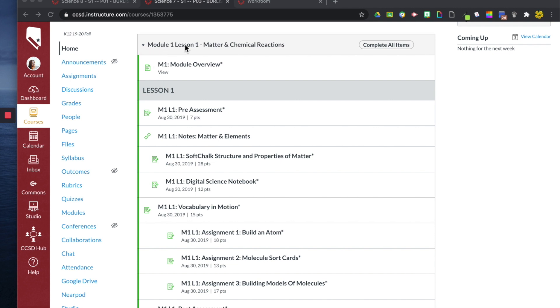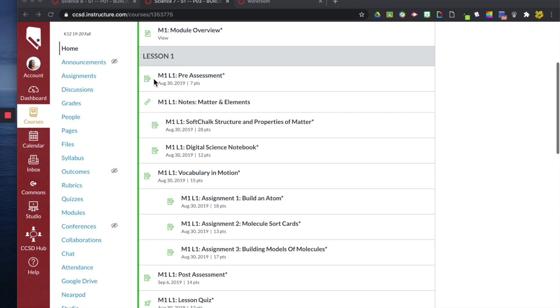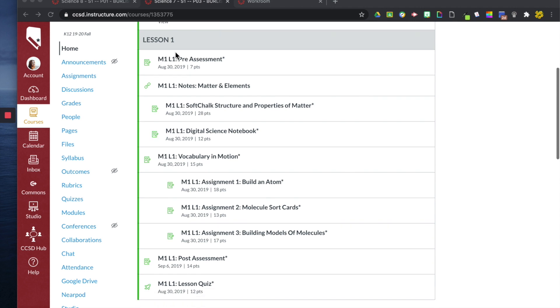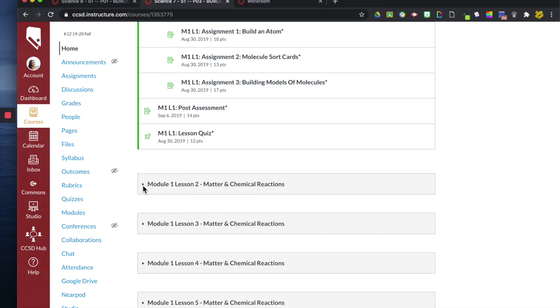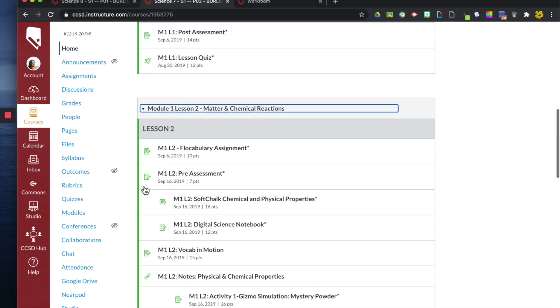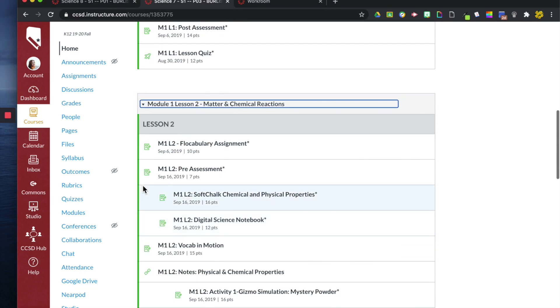We have module one, lesson one. I have the module overview. Here's lesson one. All the assignments that we completed in this lesson. And then down here, module one, lesson two, and so on.